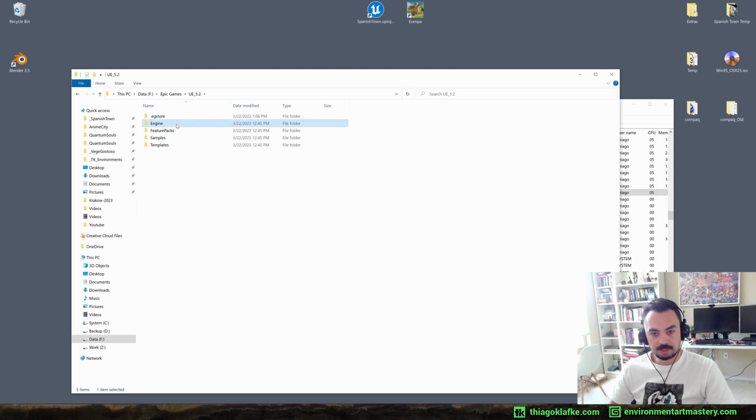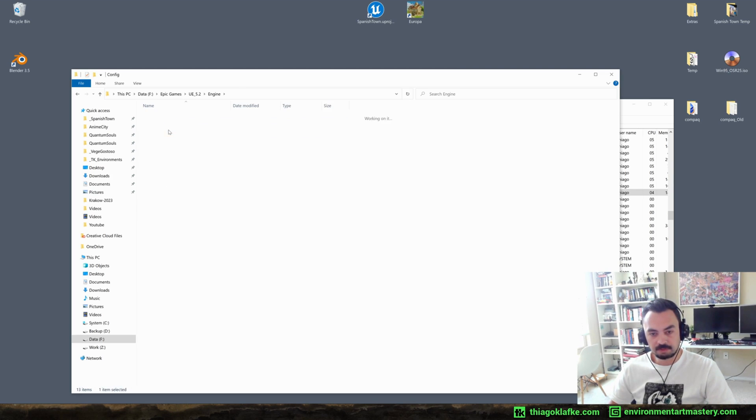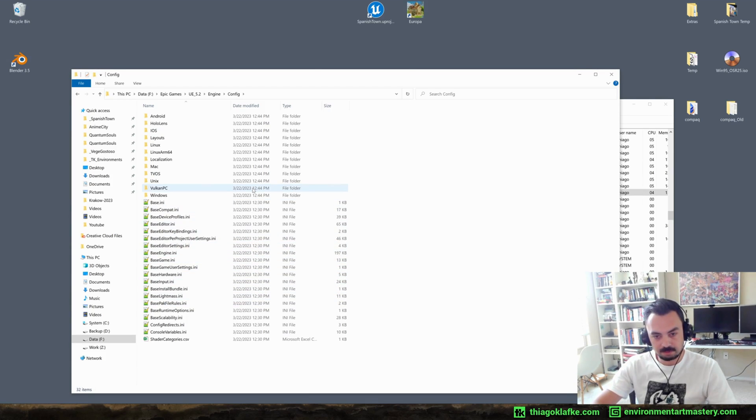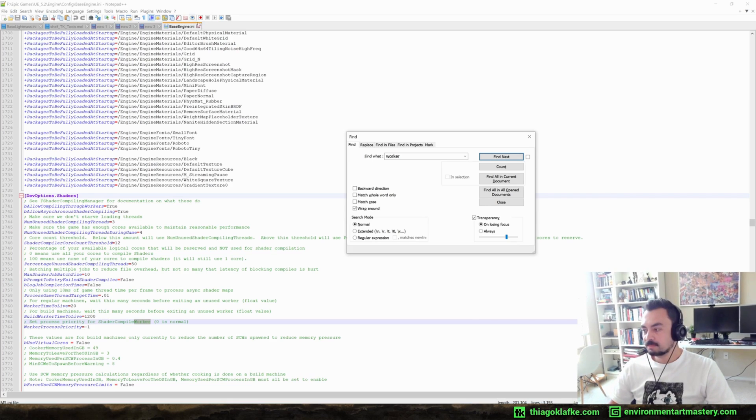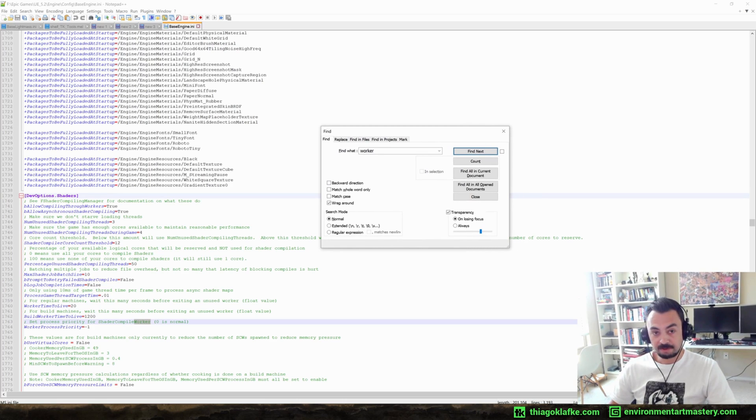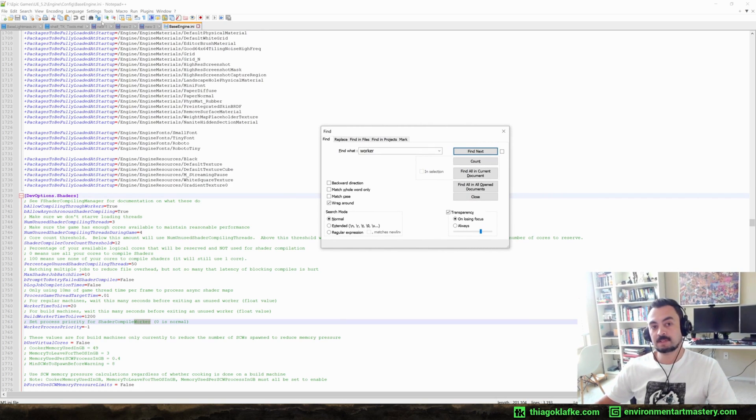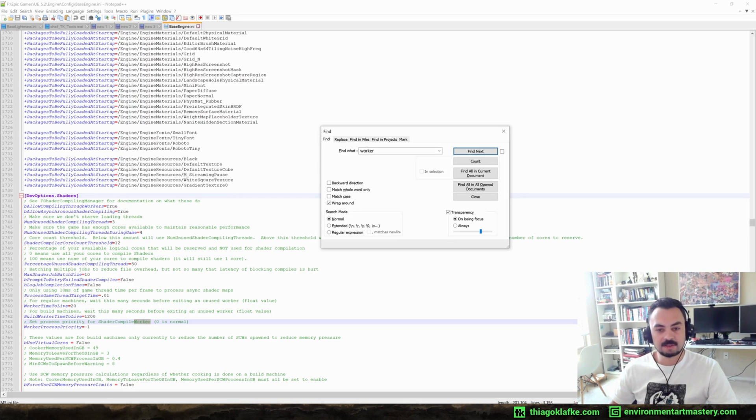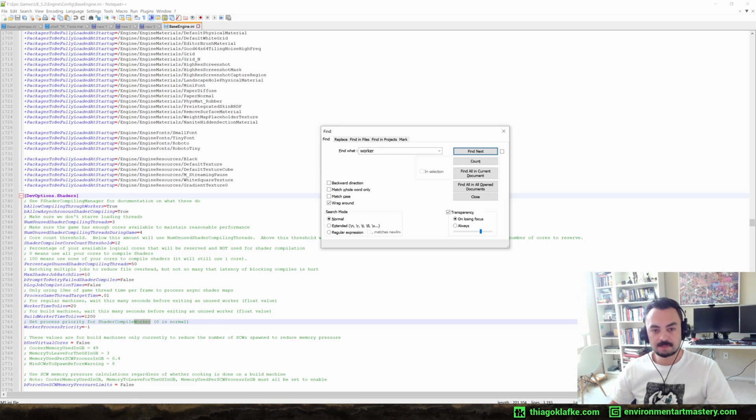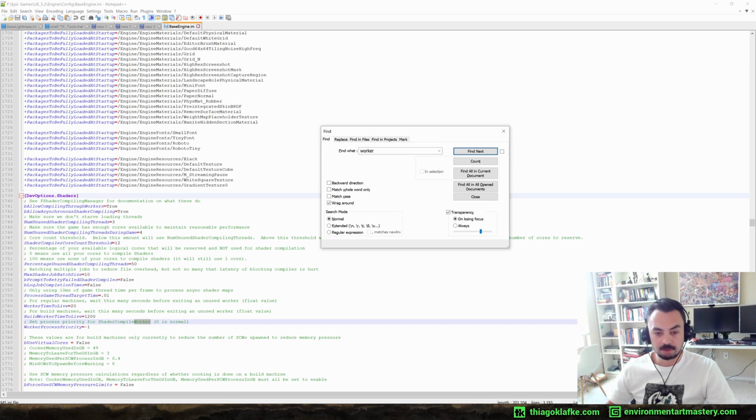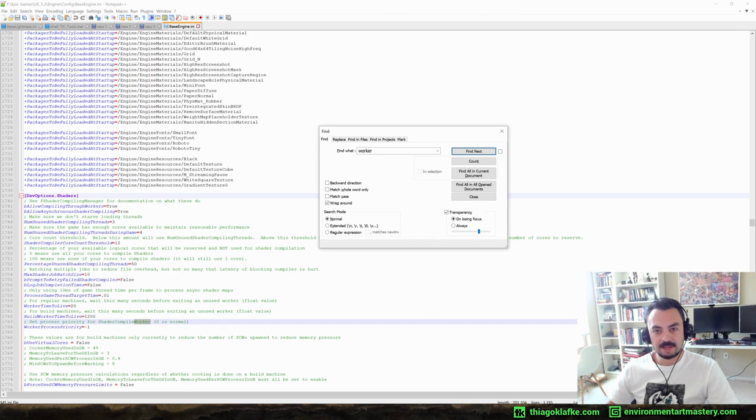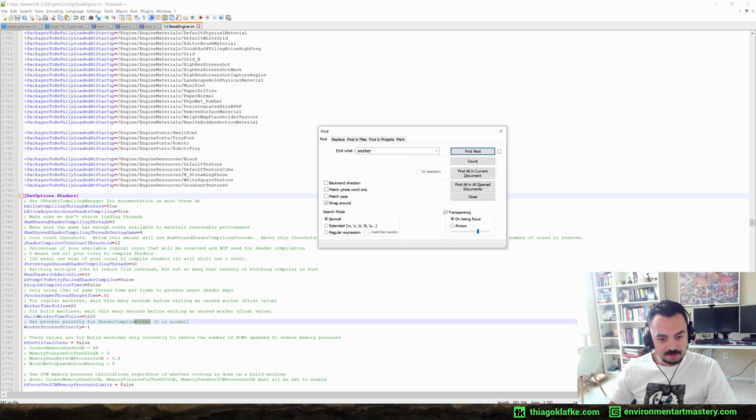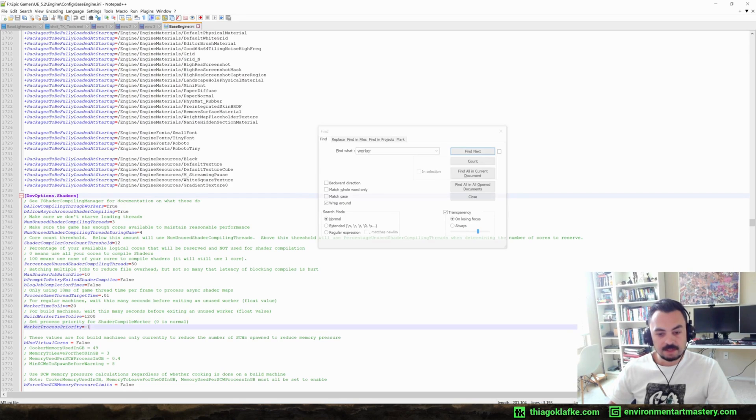While the project loads I will show you how you can make this automatic because there is a setting. So let's go to Epic, you go to where Unreal is installed, not your project file but the engine, and go to Engine Config. I have to check which one this is. Yeah, so it's the base engine file.